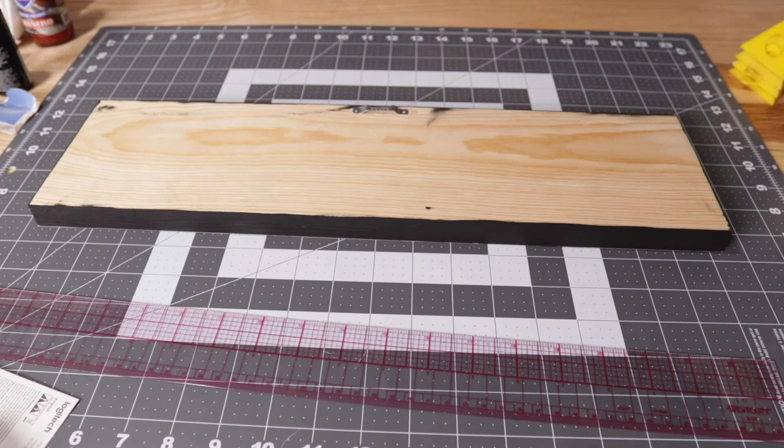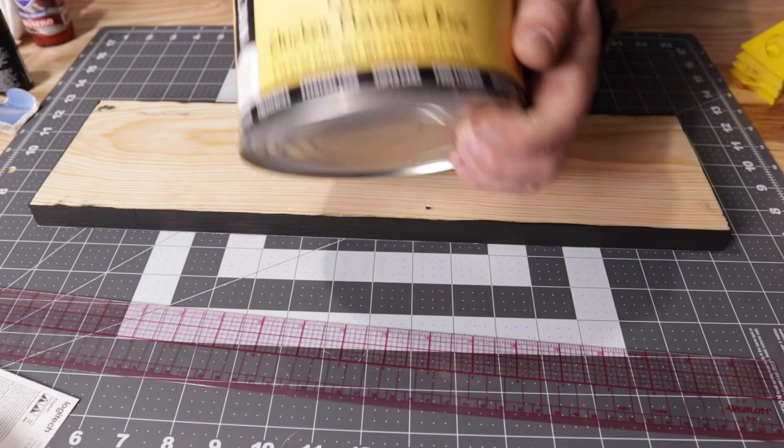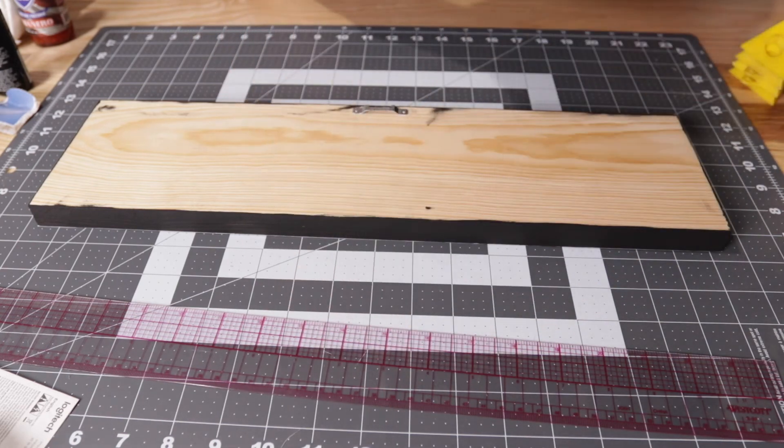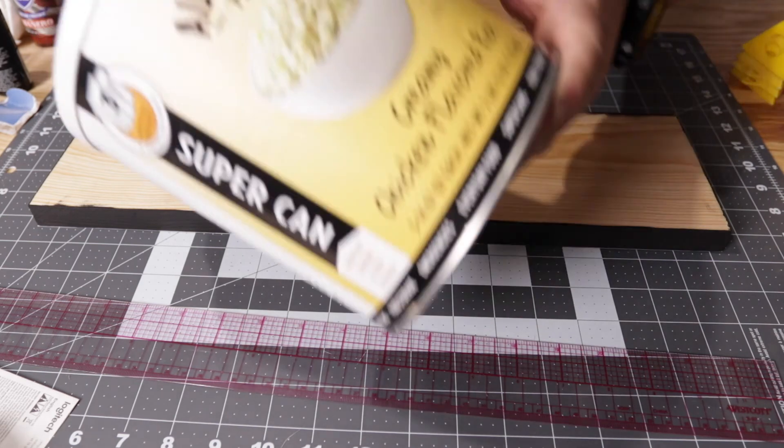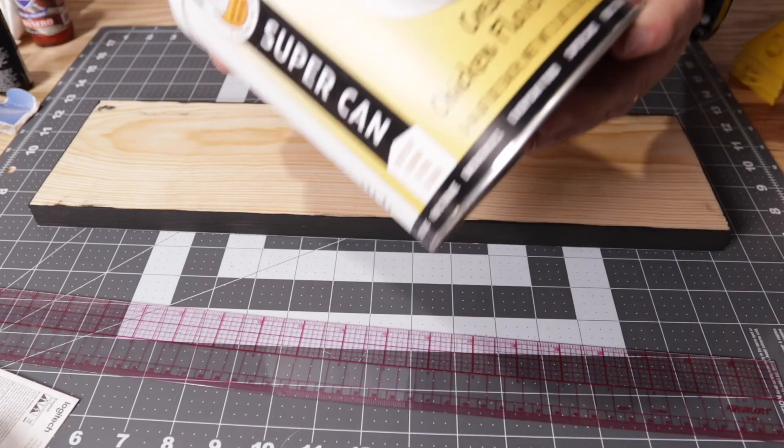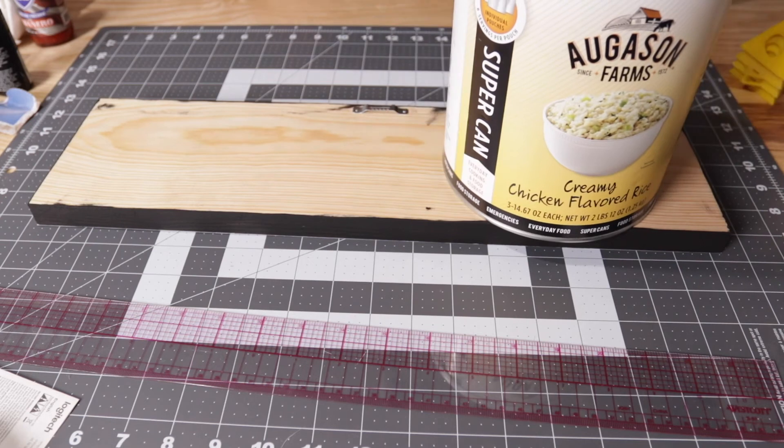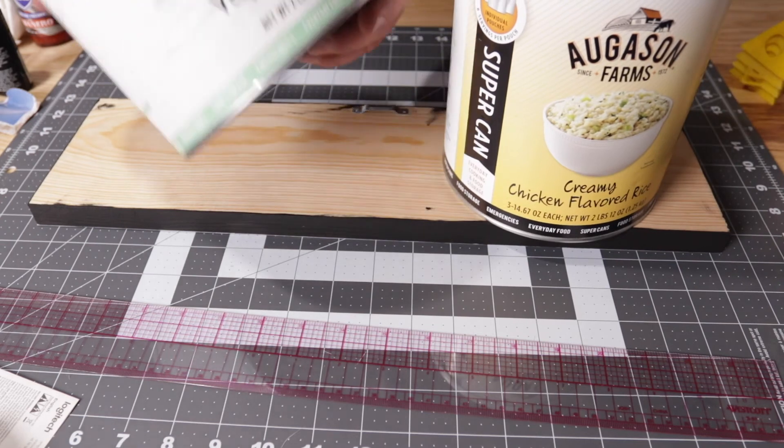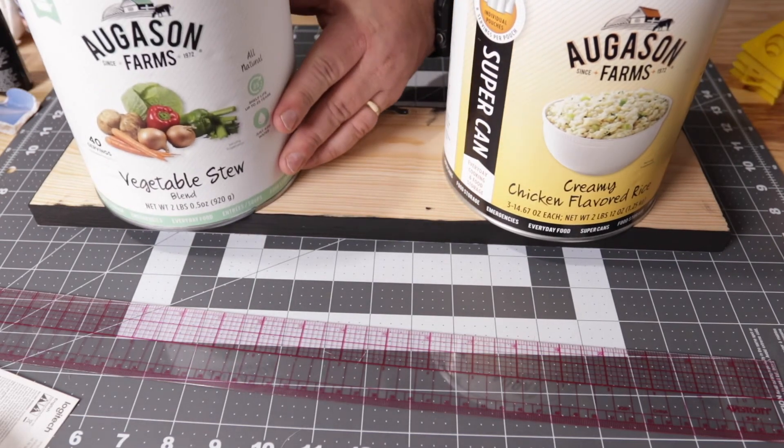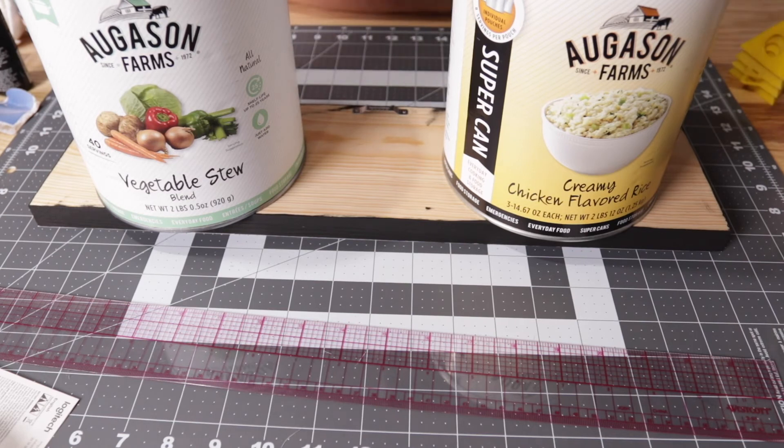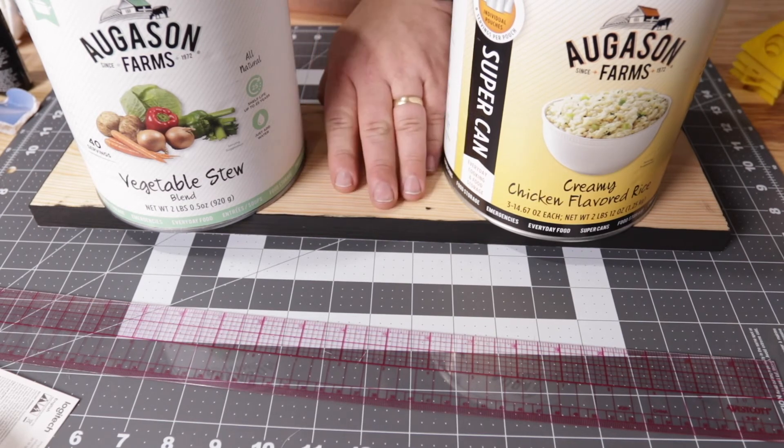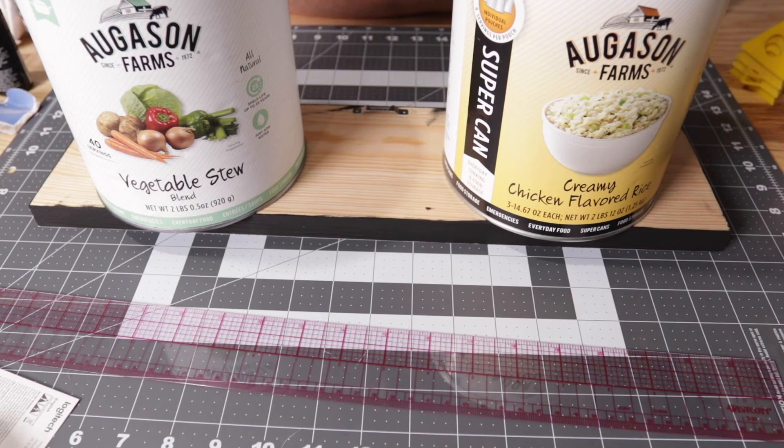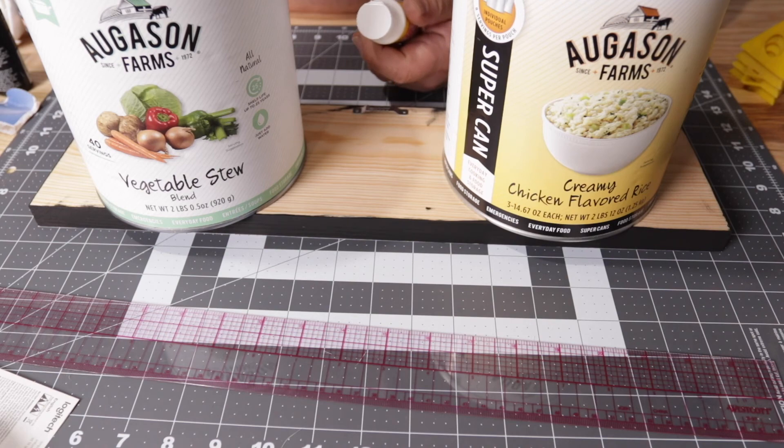This is probably enough weight with what we're doing here, but just to be on the safe side I'm going to use a can of food storage stuff. Here we have creamy chicken flavored rice, it's important that it be creamy chicken flavored, and also some vegetable stew blend. We'll just let this sit, try not to move it so we don't scratch the picture. Let that sit for half an hour or so and this is another one that's going to depend on how warm your work area is.